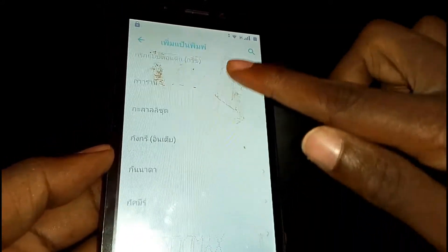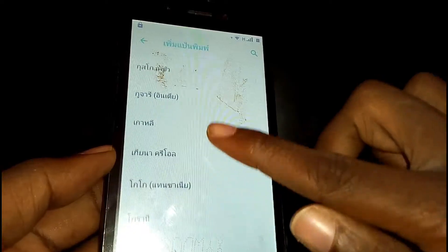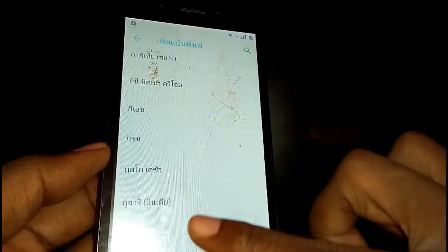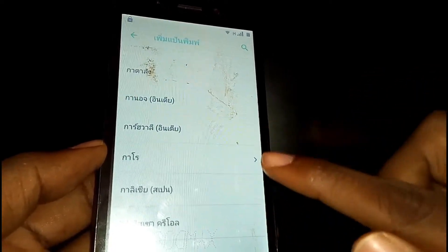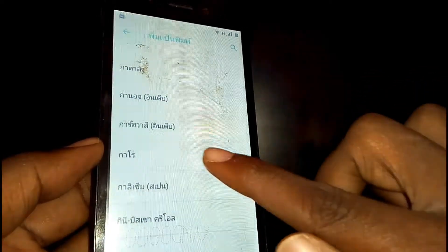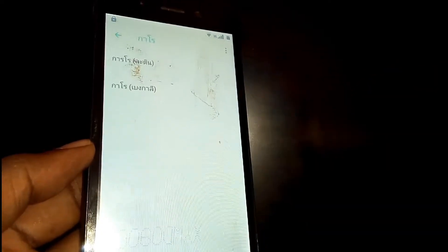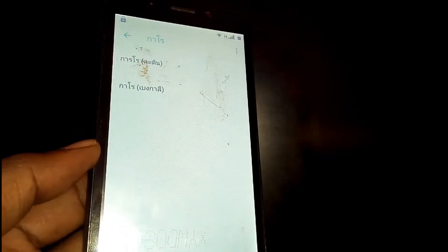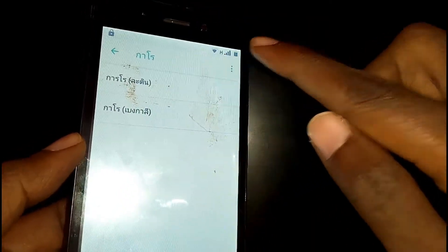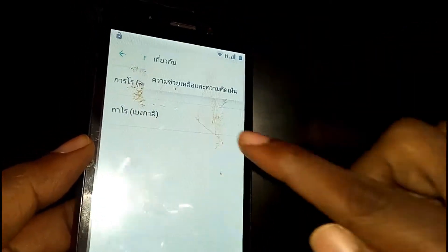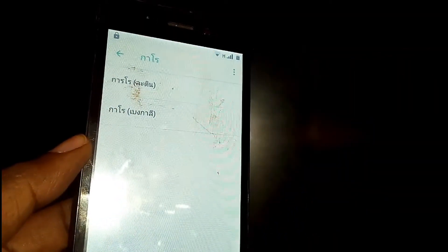Scroll down and tap on any option, just follow every step I'm showing you. Then tap on the three dots in the top right corner, then tap on the option below that.